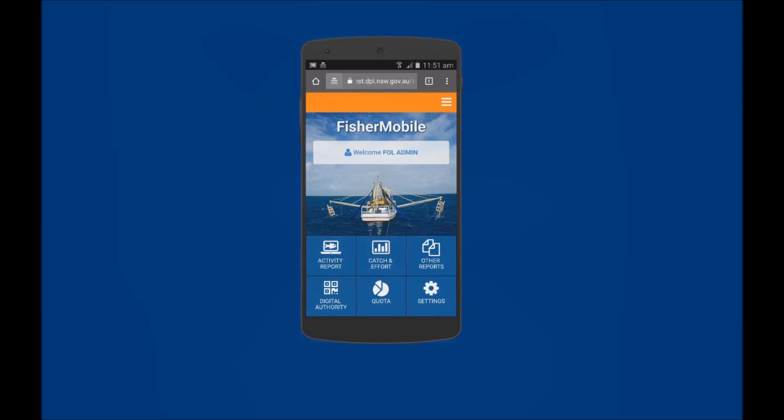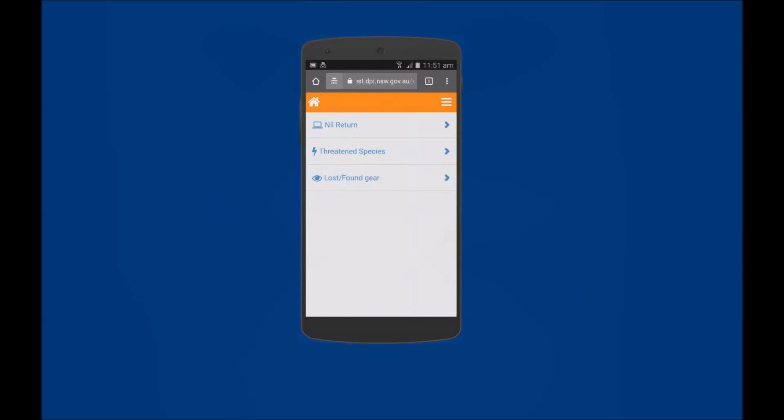The following demonstration will show commercial fishers how to submit a threatened and or protected species report using FisherMobile. On the home screen tap on the Other Reports icon and then select the Threatened Species menu option.